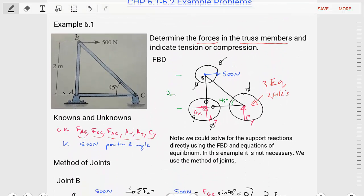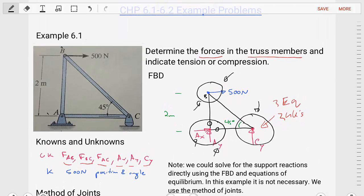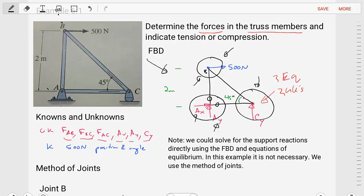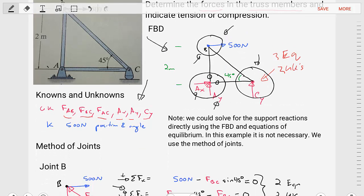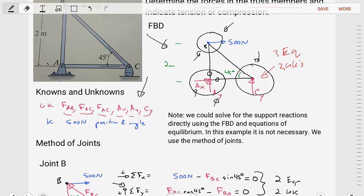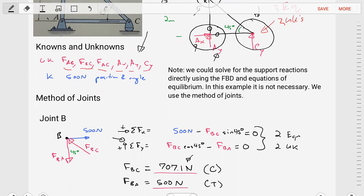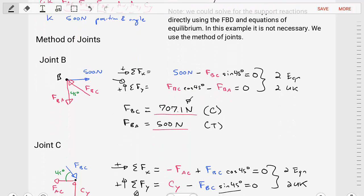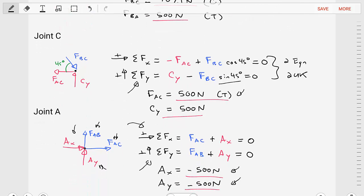So this problem is done — fairly straightforward. To review: we determined the forces in the truss members and indicated tension or compression. We created a free body diagram of the entire system and identified knowns and unknowns. We applied the method of joints, starting with joint B where there was at least one external load and at most two unknowns, then solved joint by joint through B, C, and A until we found all unknowns. Now it's on to the next problem.